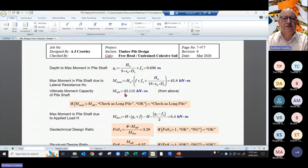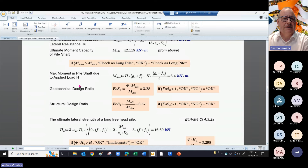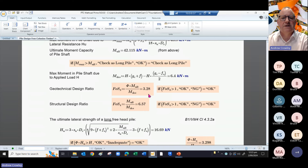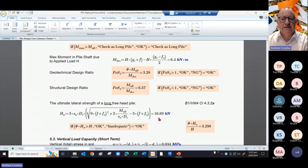We've already said the moment capacity of the pile shaft is 42 kilonewton-metres, so the ultimate capacity of the pile is lower than that induced by horizontal resistance — there's a flag saying you better check this as a long pile. The applied moment in the pile shaft due to applied load H gives 6.4 kilonewton-metres, which gives a geotechnical design ratio of 3.2. As a long pile, the lateral strength from B1 VM4 clause 4.3.2A works out as 16.9 kilonewtons — and that tells me it's okay.